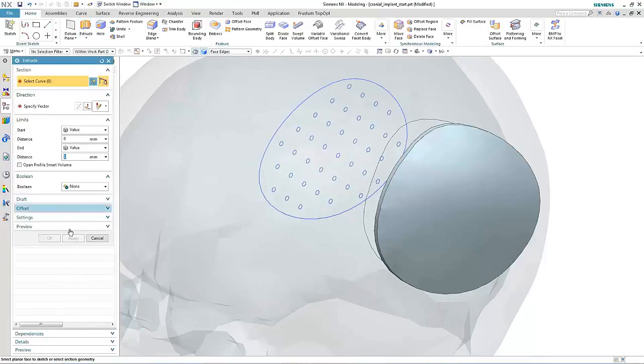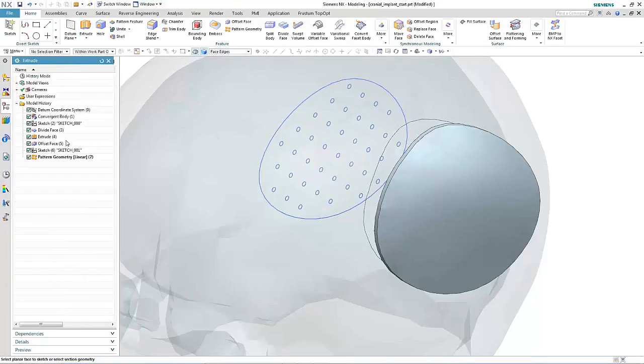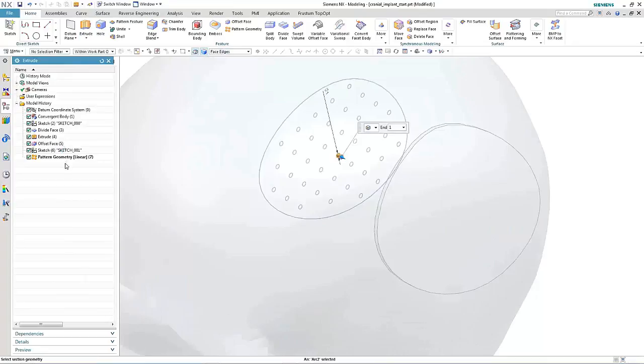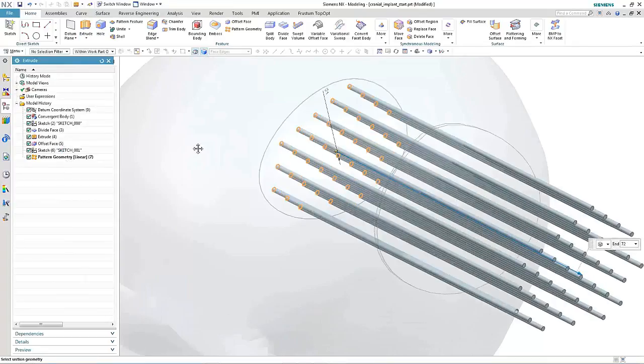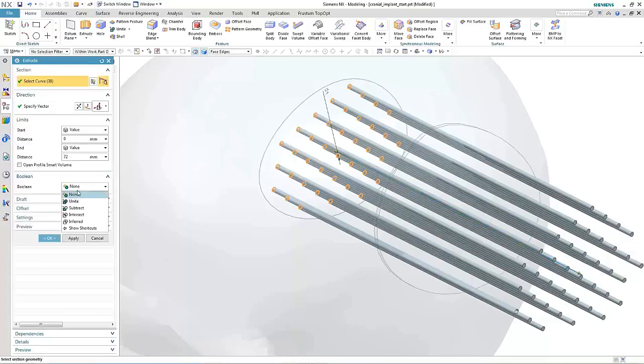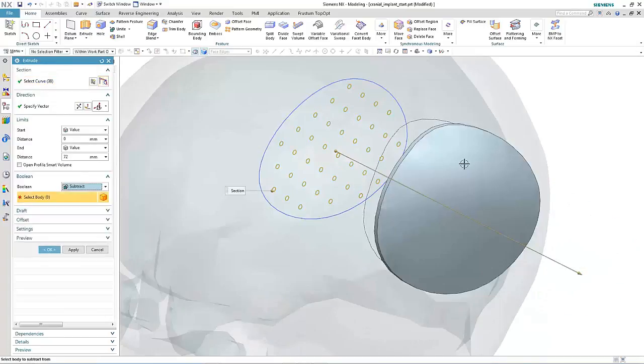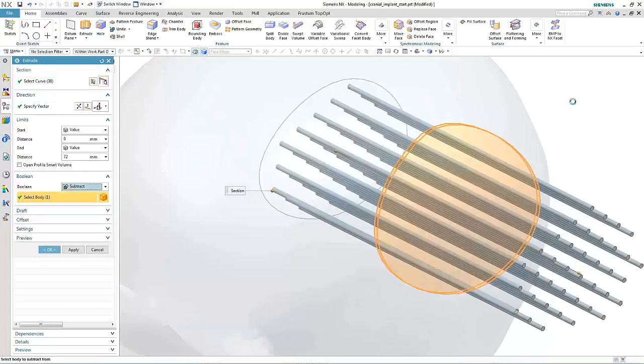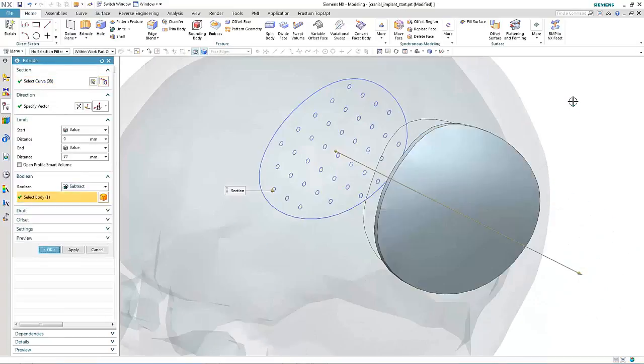Finally, we extrude the sketch and the pattern geometry, make sure it protrudes through our patch, and then subtract directly from the faceted body.